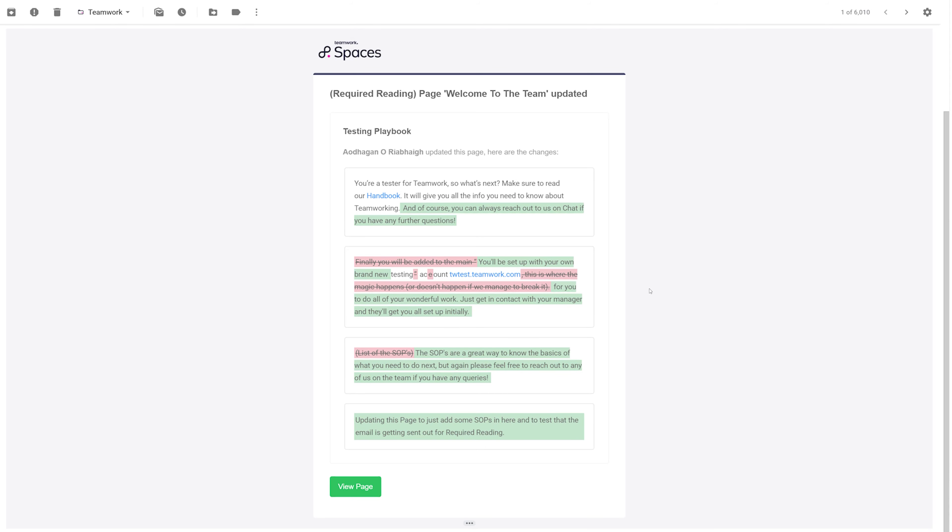And now in our email client, we've received our email notification telling us what exactly has changed in this piece of required reading. We can see additions in green, anything taken out is marked in red, and of course down here we can quickly view this page.